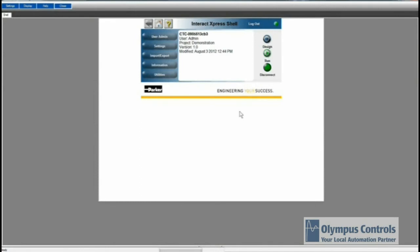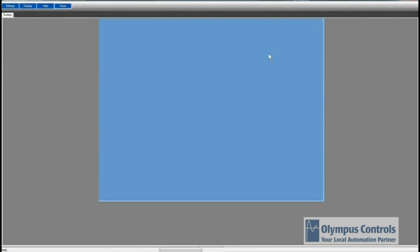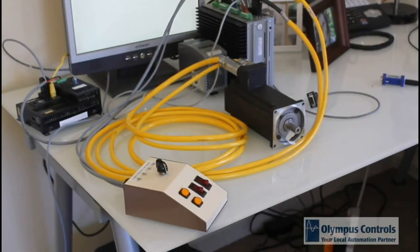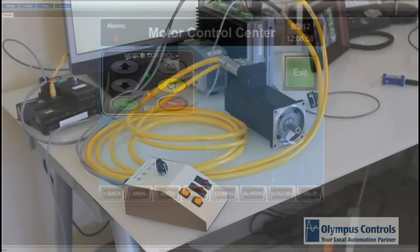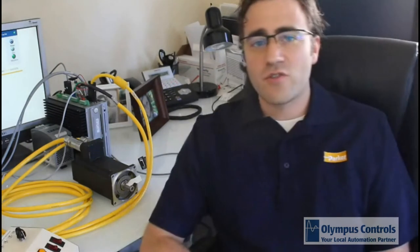Here's Interact Express, locked in to the Express panel. Hit Run. And now, I have a jog. Clockwise. Jog counterclockwise. That shows the basics behind connecting the Compax3 to the Interact Express panel or module.